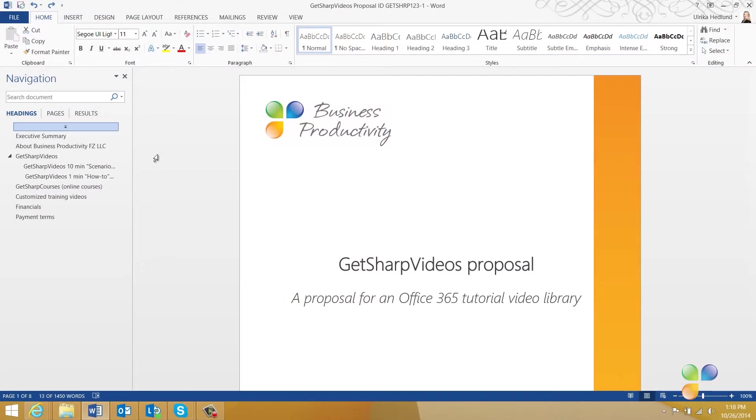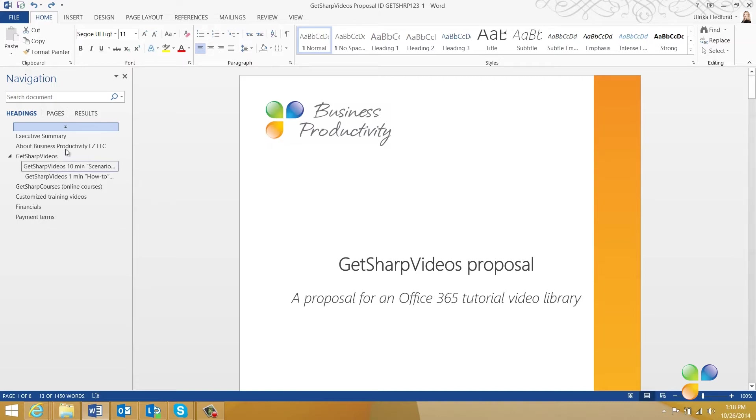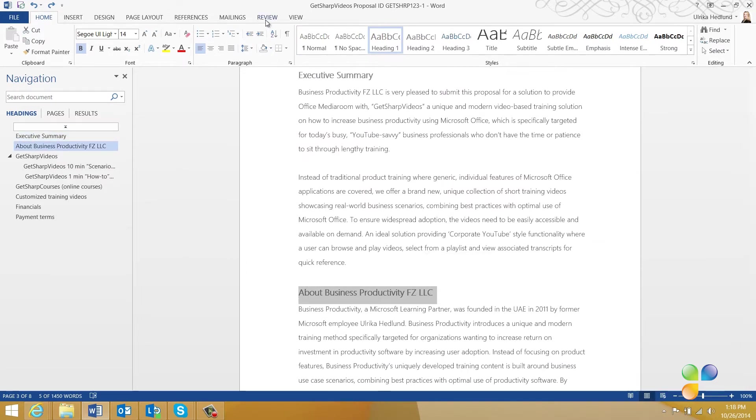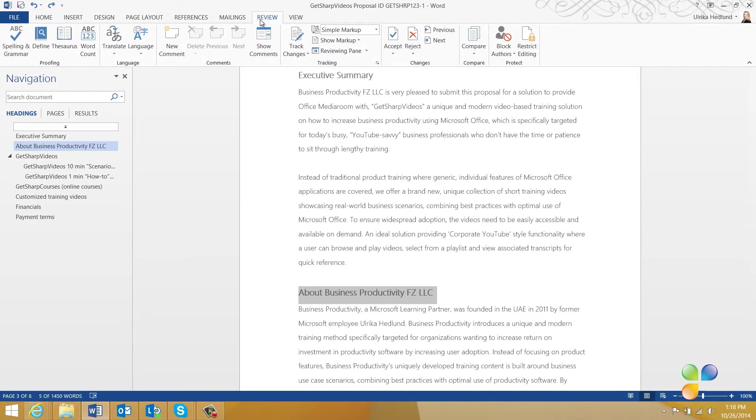Here I have a proposal that I've been working on for a customer. Before I send it off, I'd like to ask Nora to review it for me. First, I'll add some comments to the document, highlighting things I want Nora to give feedback on. To insert a comment, mark the text or object you want to comment on, click the Review tab and then click New Comment.